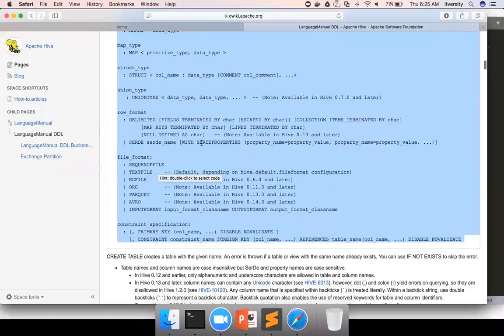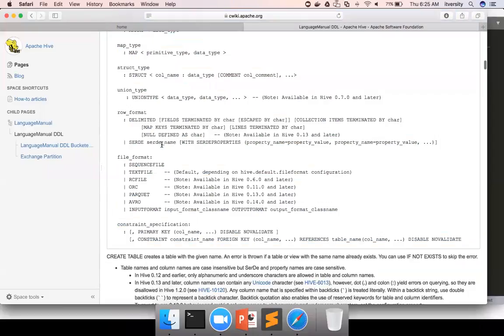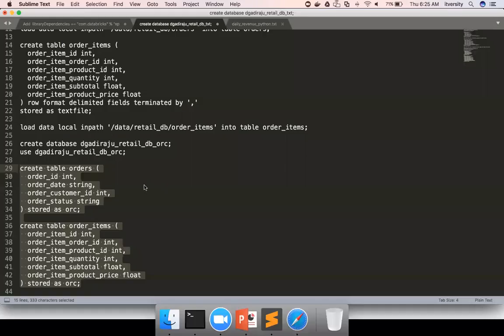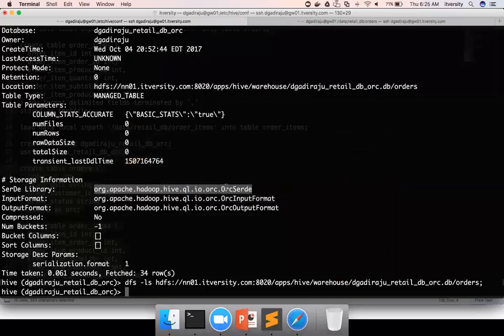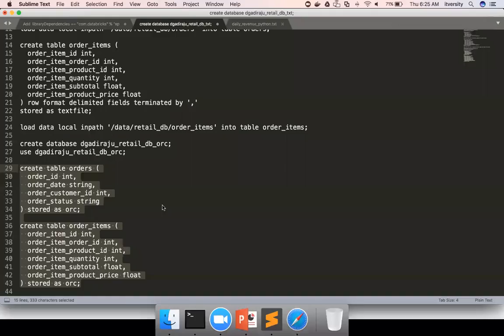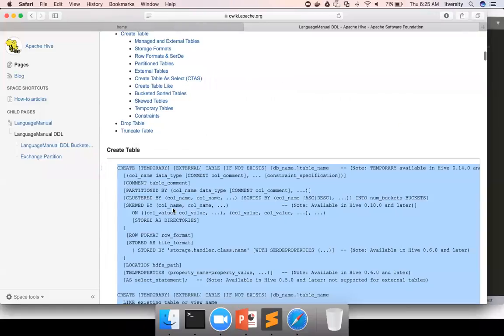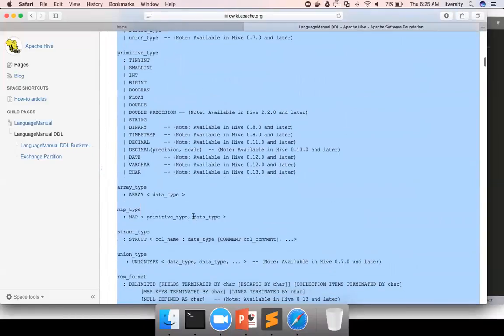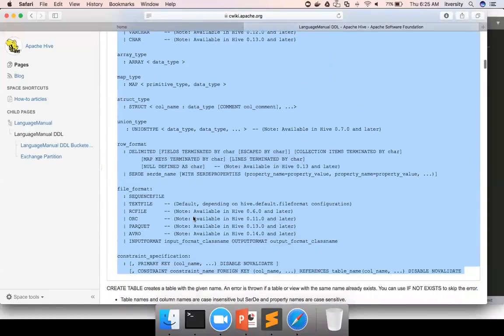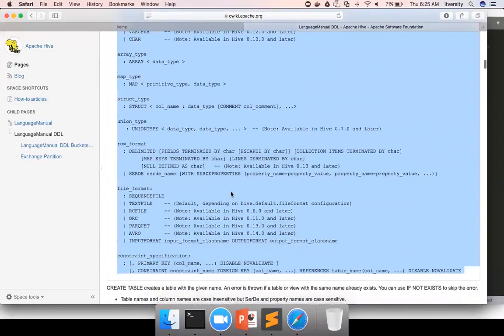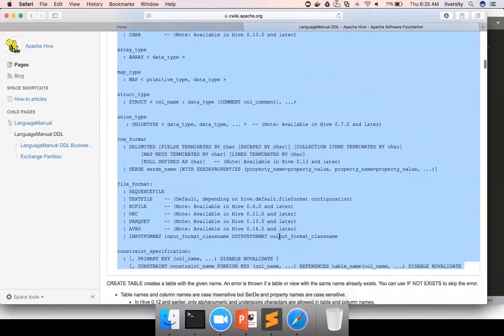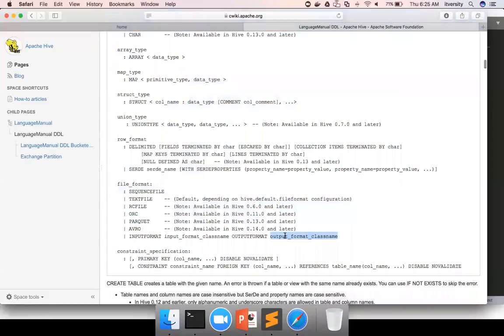you have to make sure that you use row format SerDe and give the SerDe name. SerDe stands for serialization, deserialization, which is similar to this. And then you have to give input format, input format class name and output format, output format class name.